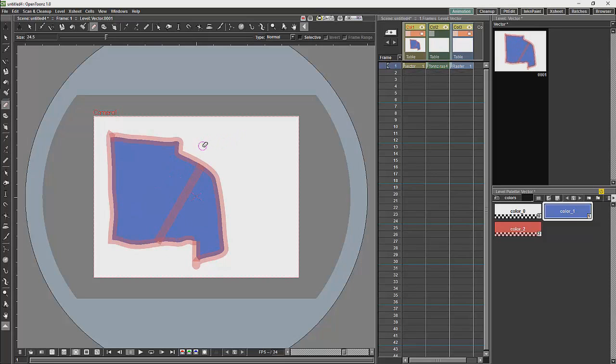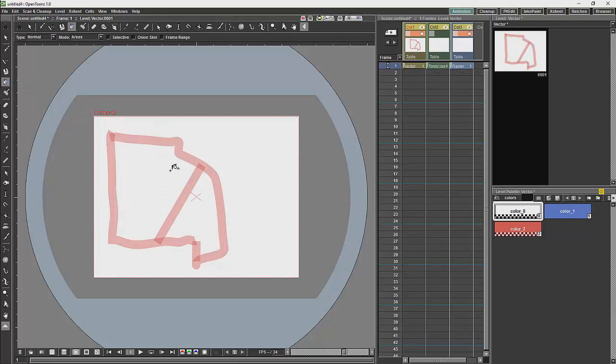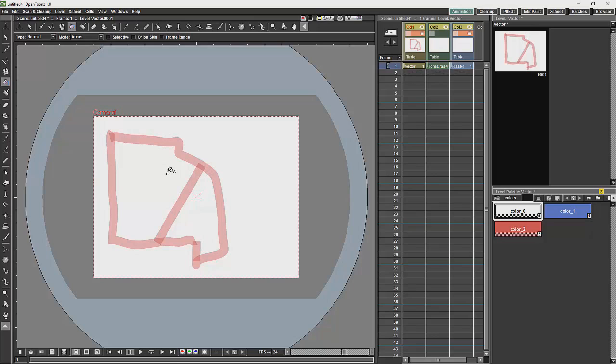The closest you can get to removing a fill is to fill it with a transparent color. Unfortunately I cannot find any other way of removing a fill, but filling it with a transparent color will get rid of it to a certain degree.